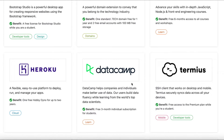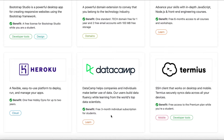Another well-known name is DataCamp, an edtech company where you can learn R, Python, SQL, Tableau, and Power BI through various courses. The subscription normally costs around £18 a month, but with the Student Developer Pack you get three months free, and you also get certification for every course you complete.